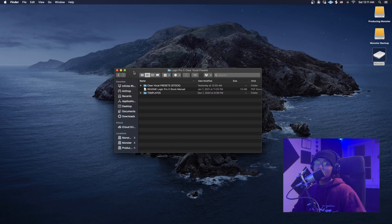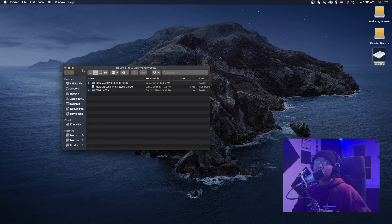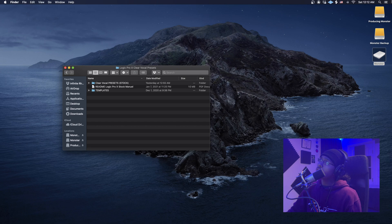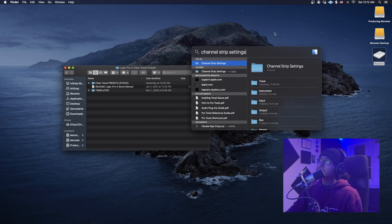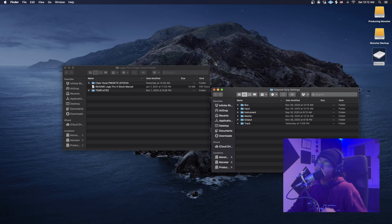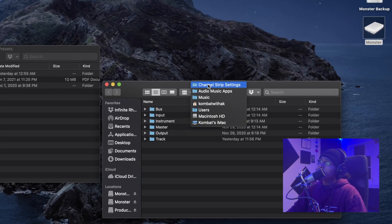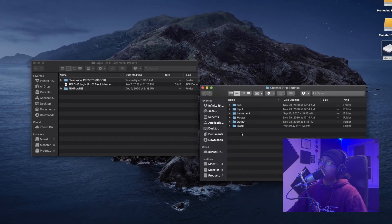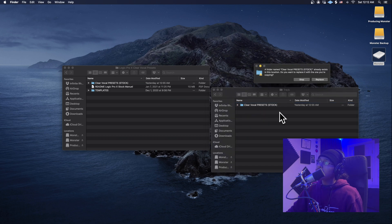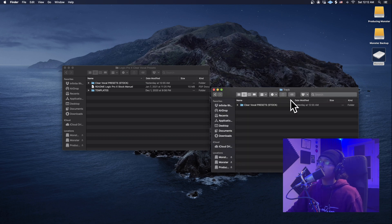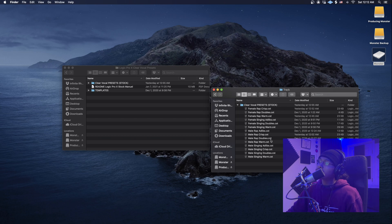Now that you guys see the two different ways to utilize these presets and templates, I'm going to show you guys how to import those settings. It's super easy. The first thing you're going to do is go up into Spotlight and type in 'channel strip settings.' Click the first one, and to make sure you're in the right folder, right-click the icon and check the hierarchy — admin, Music, Audio Music Apps, Channel Strip Settings. Once you're there, double-click on Track and drag and drop the clear vocal preset stock right into that folder, then hit Replace. And as you guys can see, here are all the presets right in there.